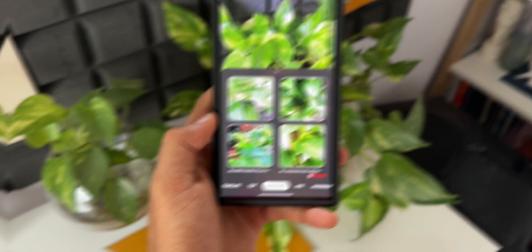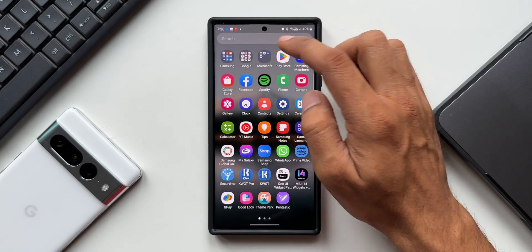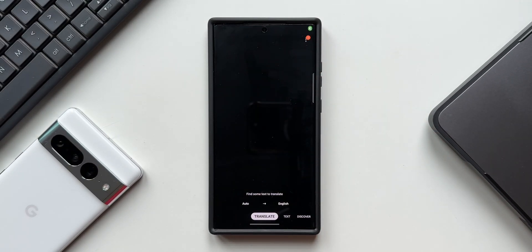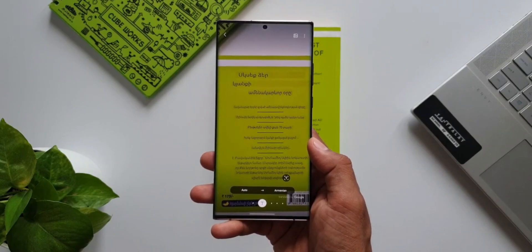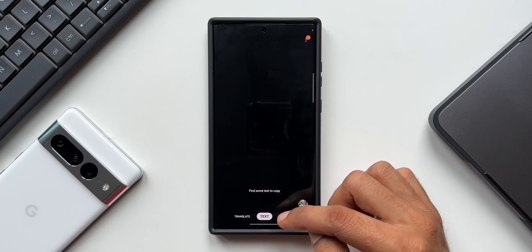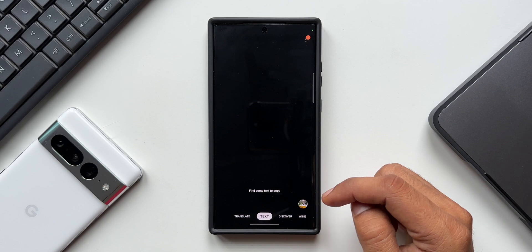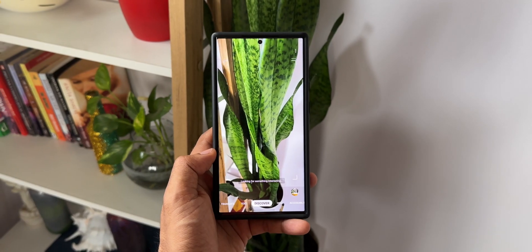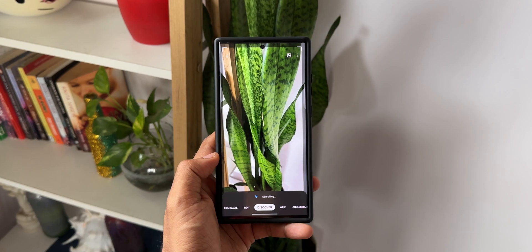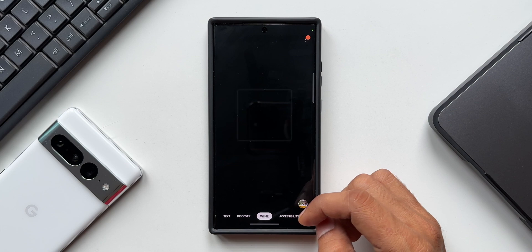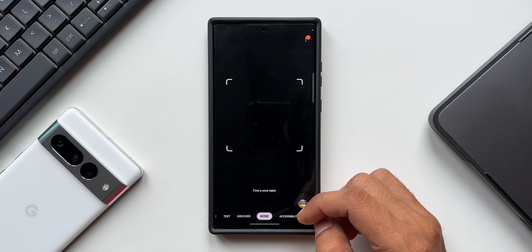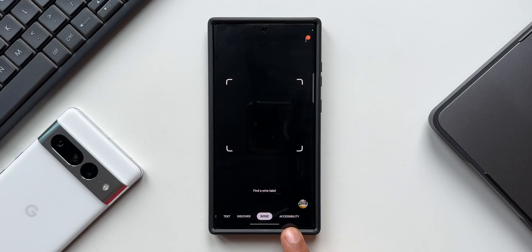Let me open the Bixby Vision application. By default the camera opens up, and at the bottom we have options like Translate — which lets us translate language — then a Text option to recognize text by pointing the camera, a Discover option to search similar objects you're pointing at, and a Wine option which helps get information about wine. These are the default features available.